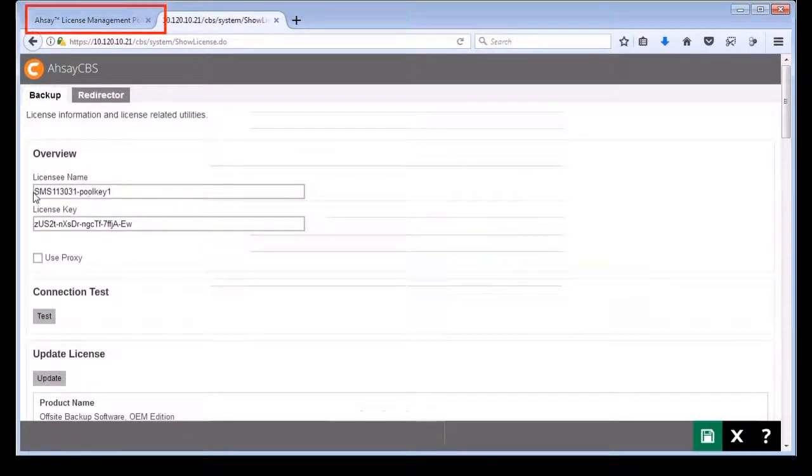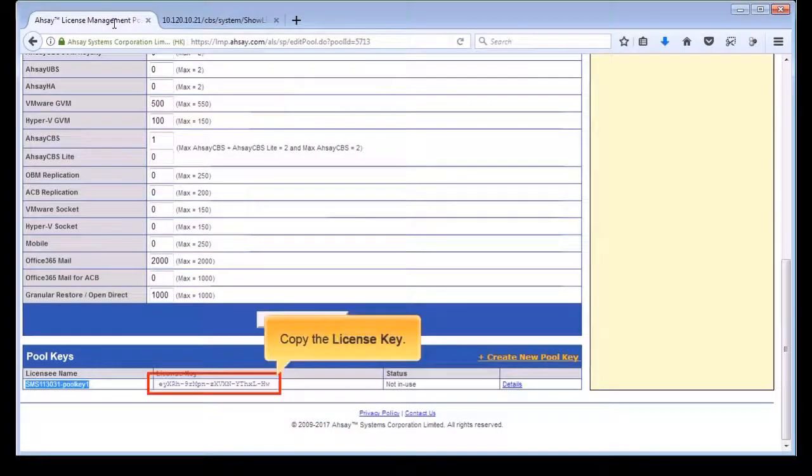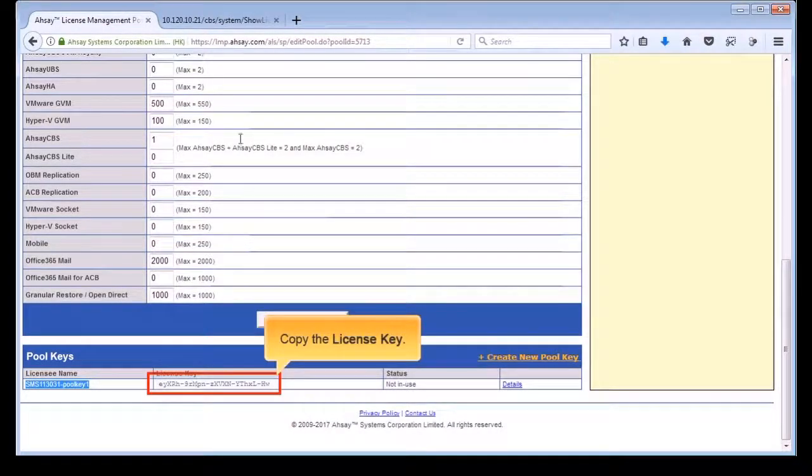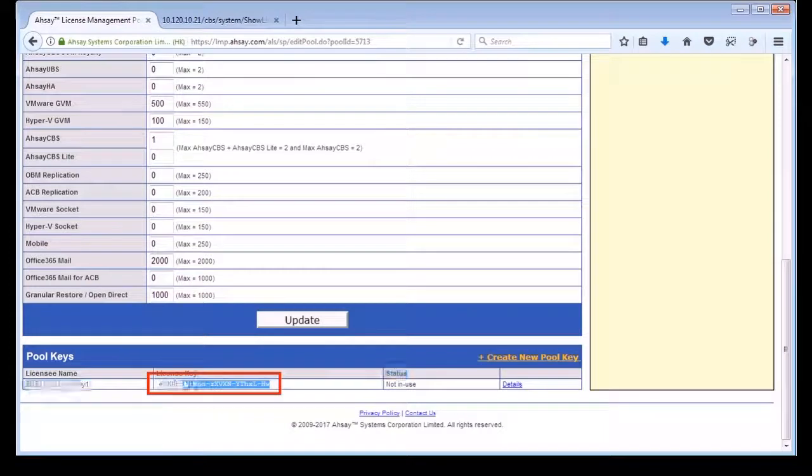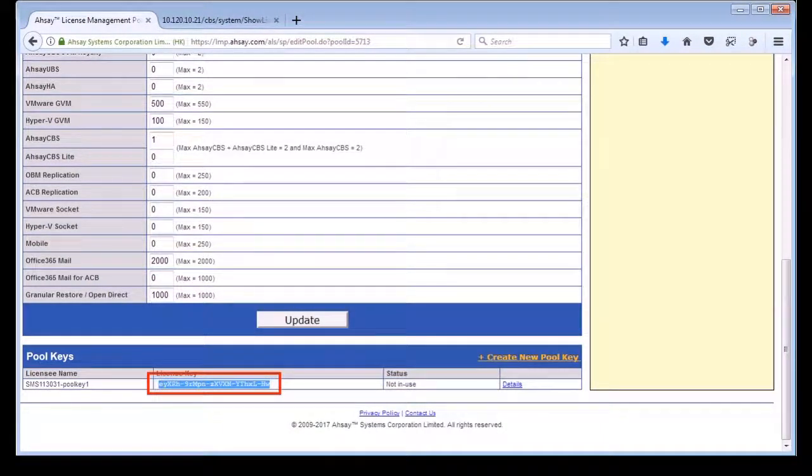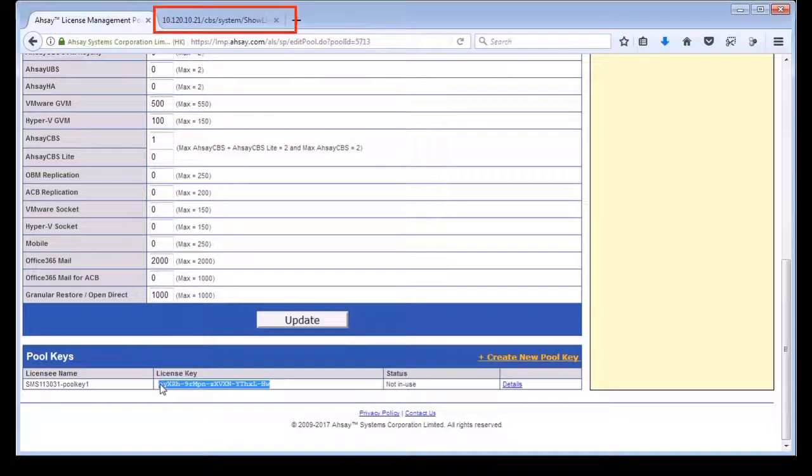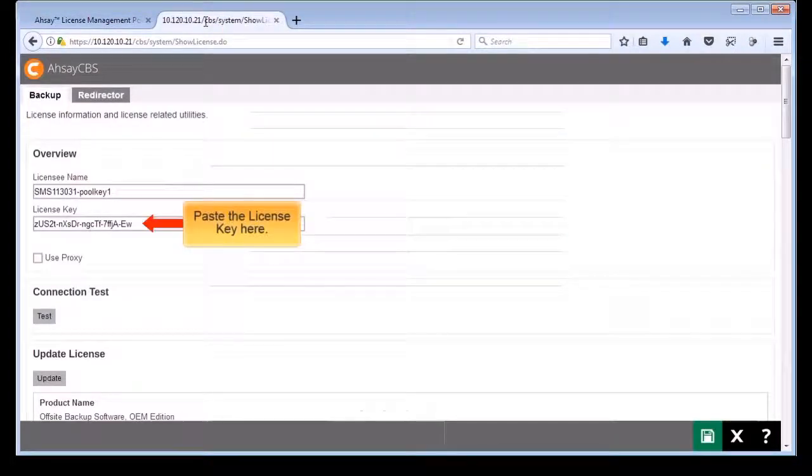Return to LMP and copy the license key. Go back to CBS and paste the license key here.